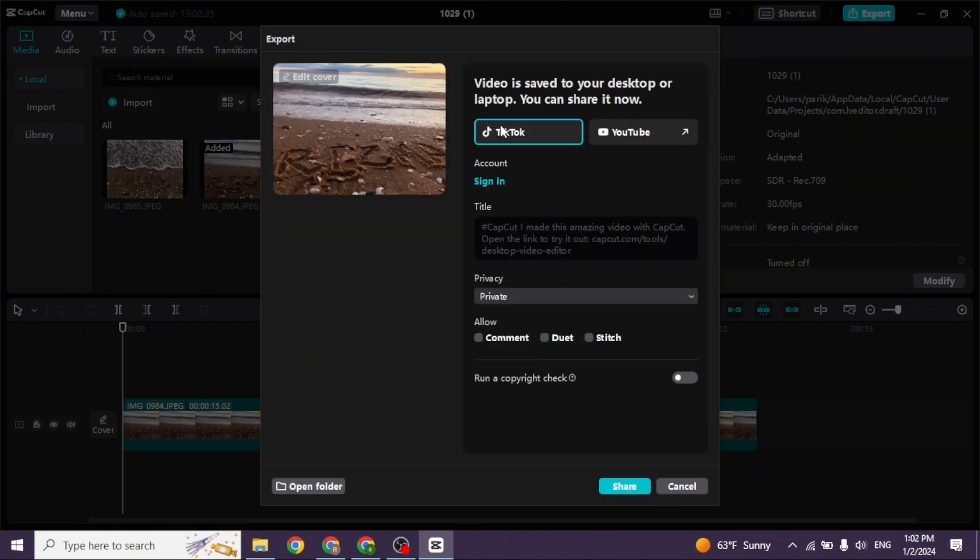Once you export the video, you can share it on TikTok or YouTube. You can also head to the folder where you saved the video and share it anywhere.